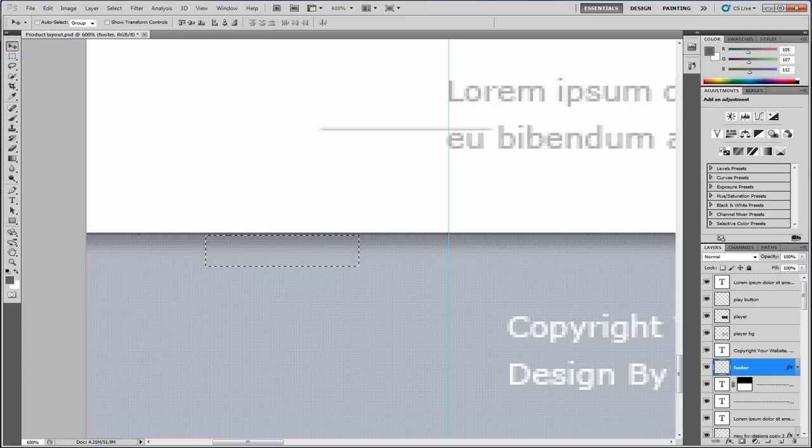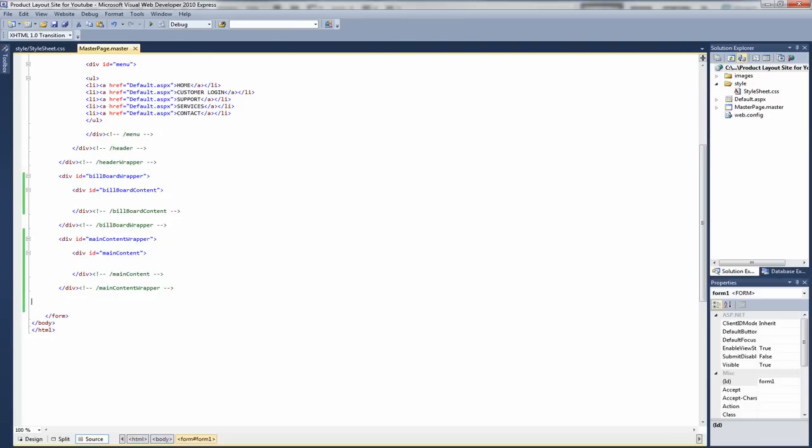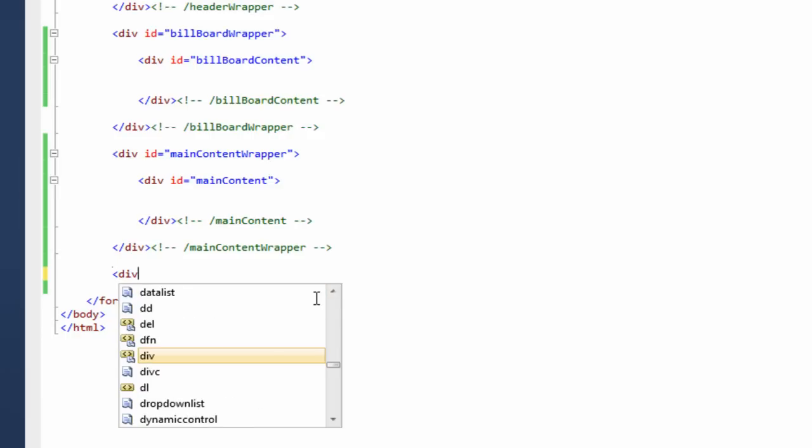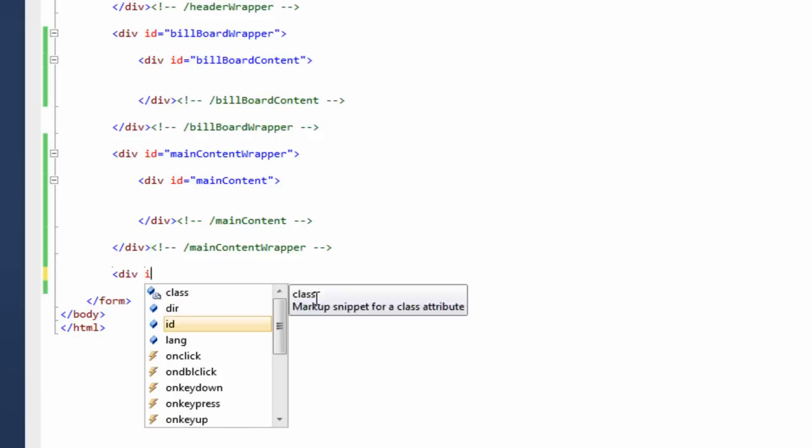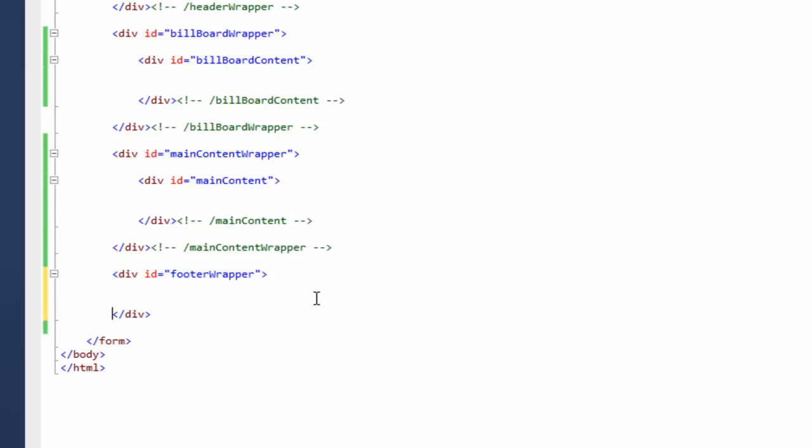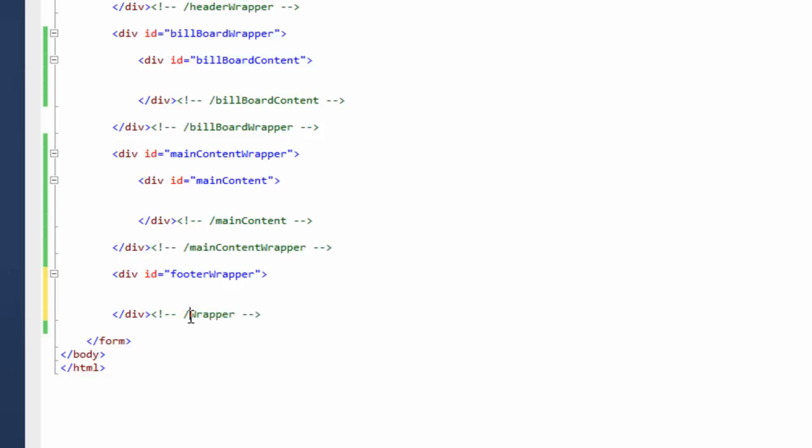Okay, so now we have the image. We need to go to the visual web developer. Now we need to create the markup for the footer. So if we create div id equals footer wrapper. Close that up as usual. Add the closing comment. So we'll call this footer wrapper.